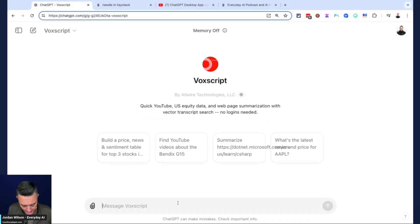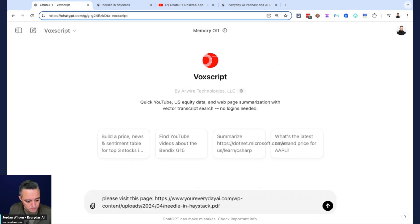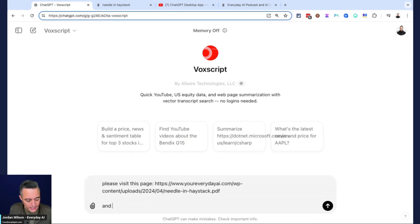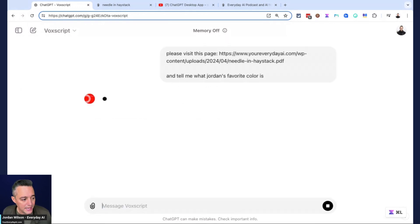I'm going to say now I'm inside the VoxScript. I'm going to say please visit this page and tell me what Jordan's favorite color is. Let's go ahead and do this.